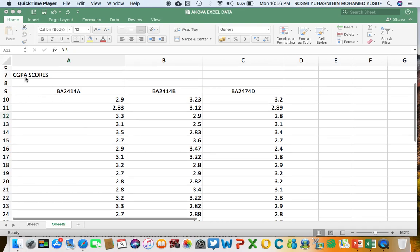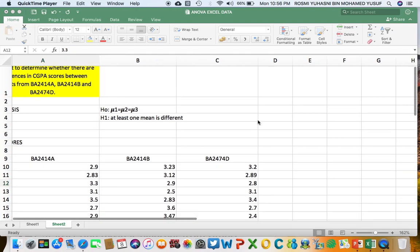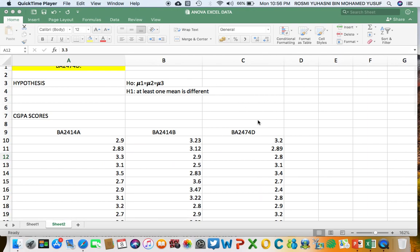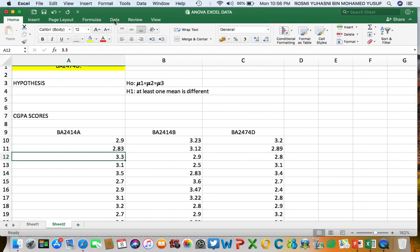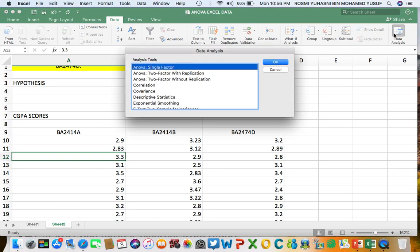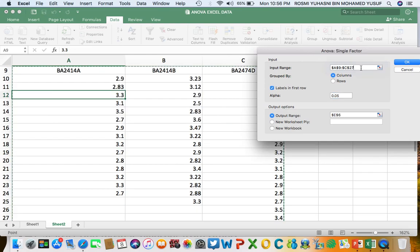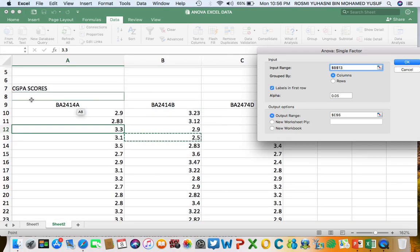This is the CGPA score data for the three groups: BA2414A, BA2414B, and BA2474D. Referring back to the PowerPoint slide, go to Data Analysis in Excel and select ANOVA Single Factor. First, we want to select the input range, so we select the whole dataset.